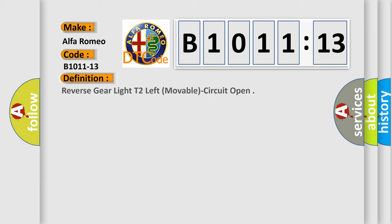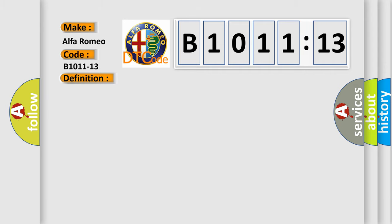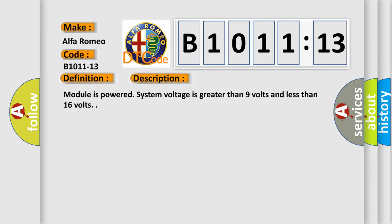Car manufacturers. The basic definition is reverse gear light T2 left, movable, circuit open. And now this is a short description of this DTC code.